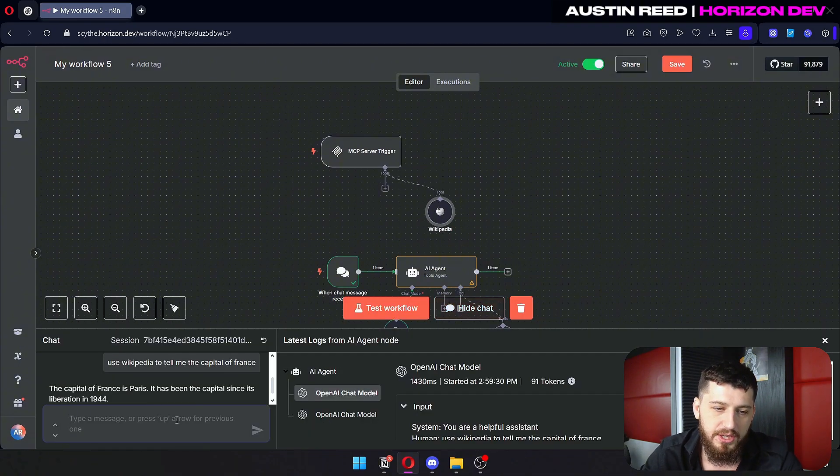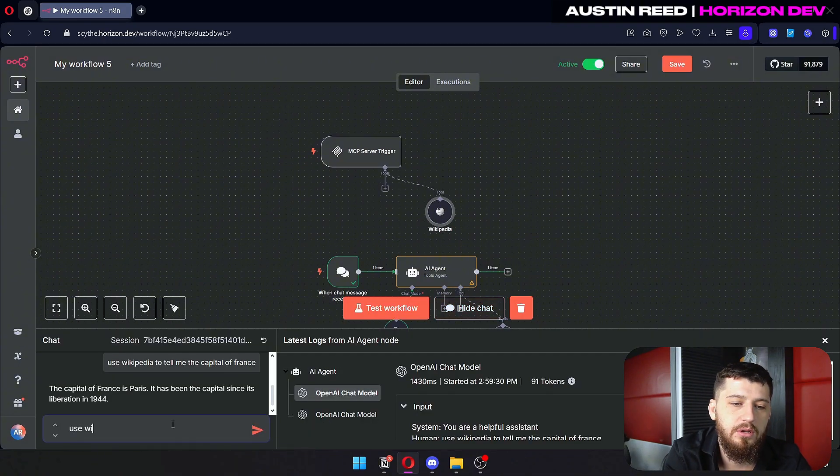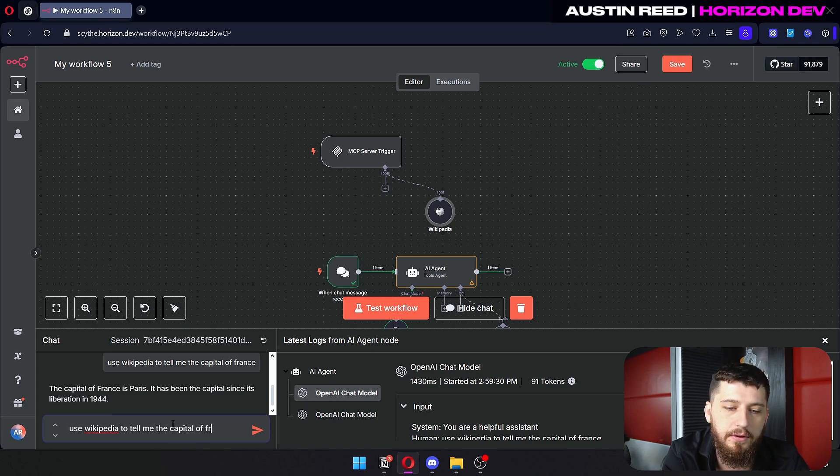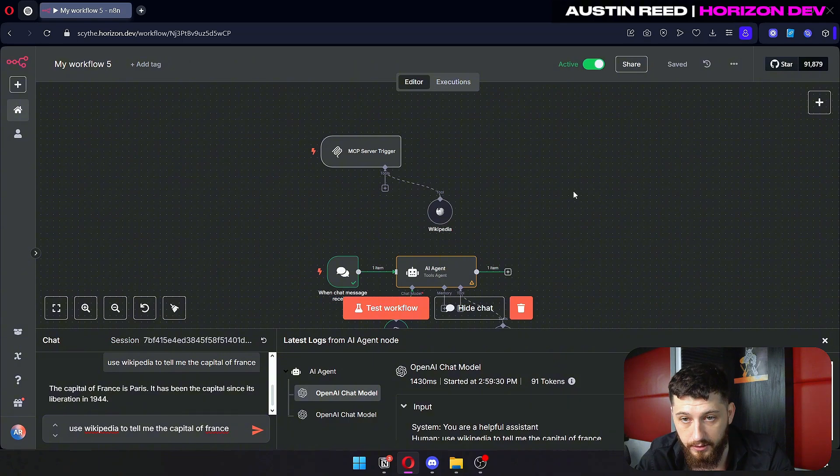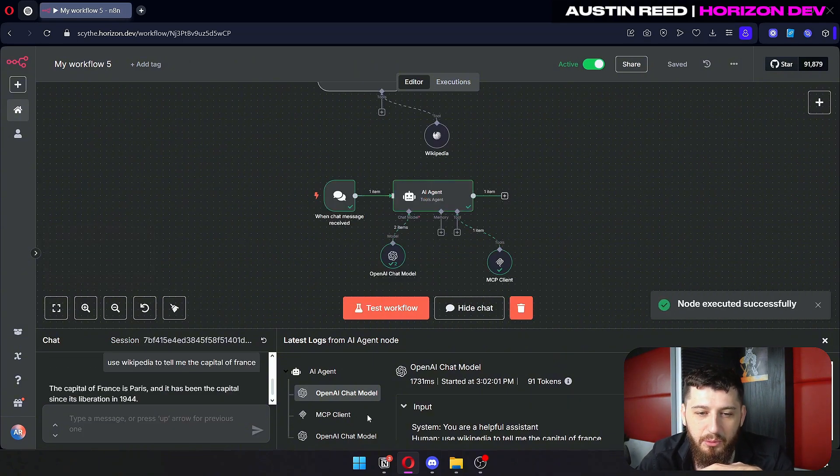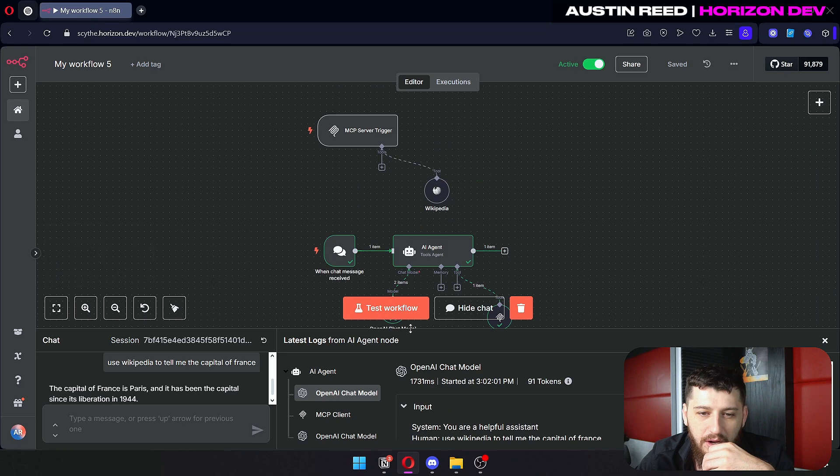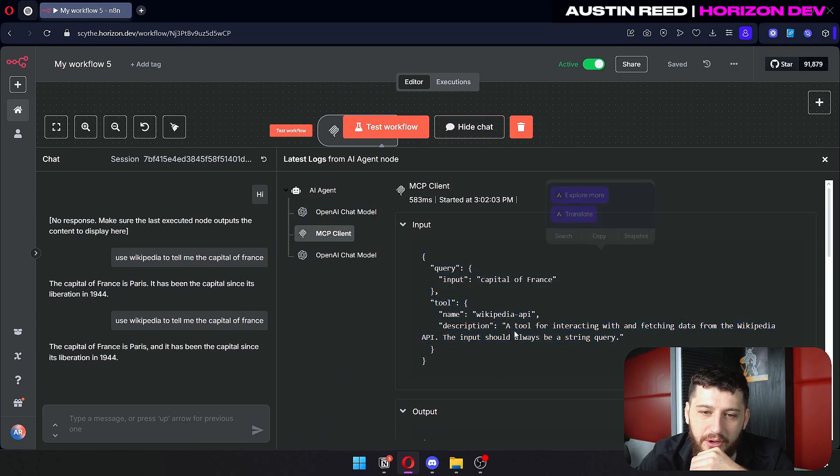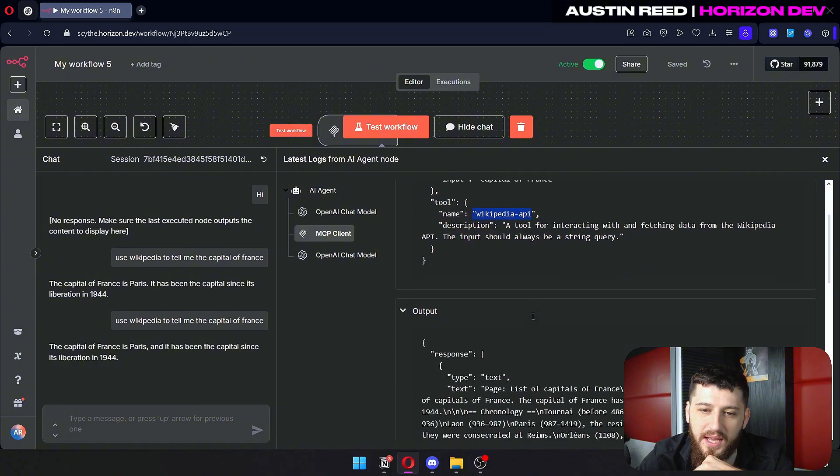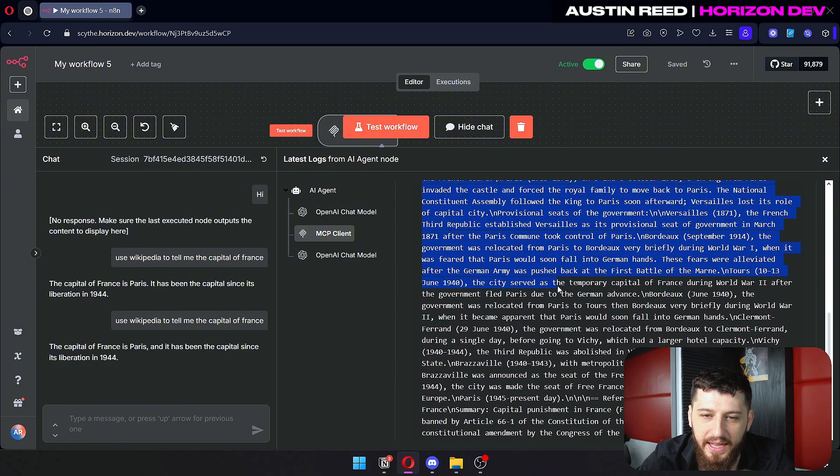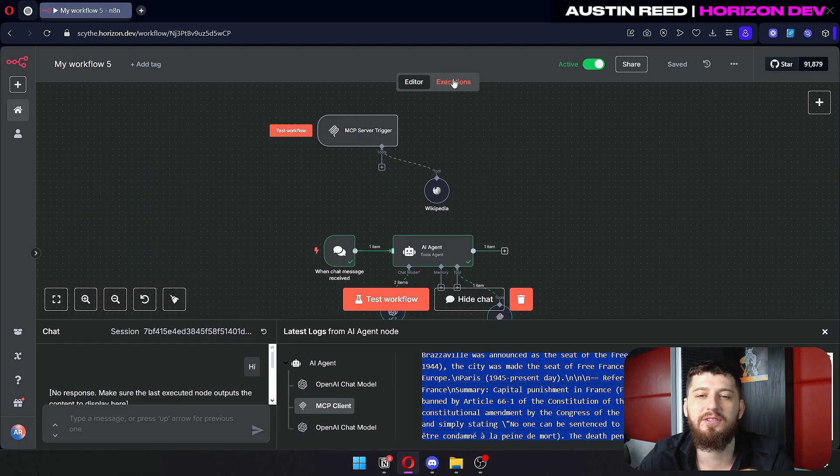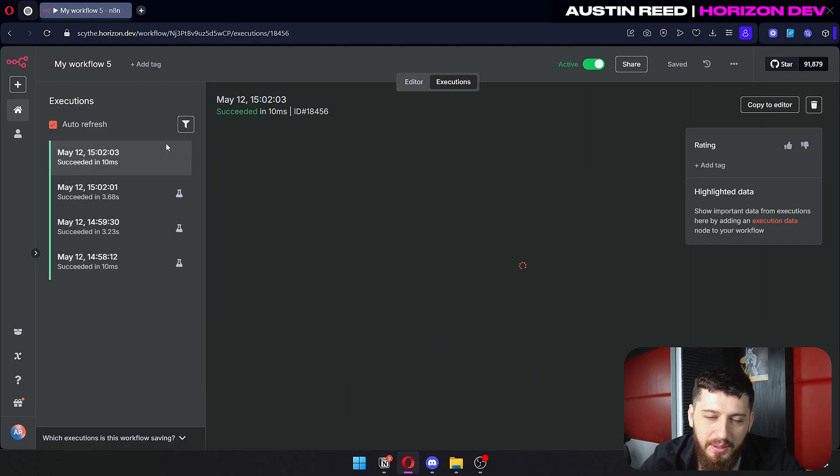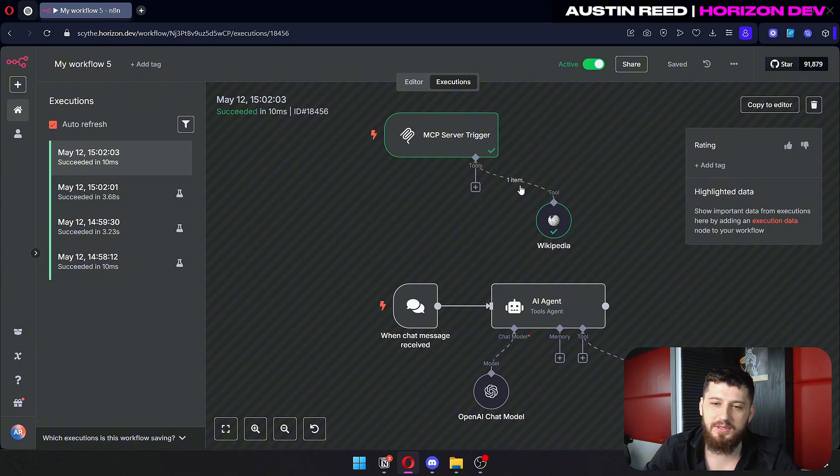So now we can open the chat again and say use Wikipedia to tell me the capital of France. Of course we have to save the workflow first. And we can see it did something with the MCP client. But we don't actually know what it did. So if we go here and we click on MCP client, we can see there's an input, we're using the Wikipedia API and we got a response of a page. But if we go over to executions, we can see a little bit more. We can actually see that it executed the MCP server trigger.